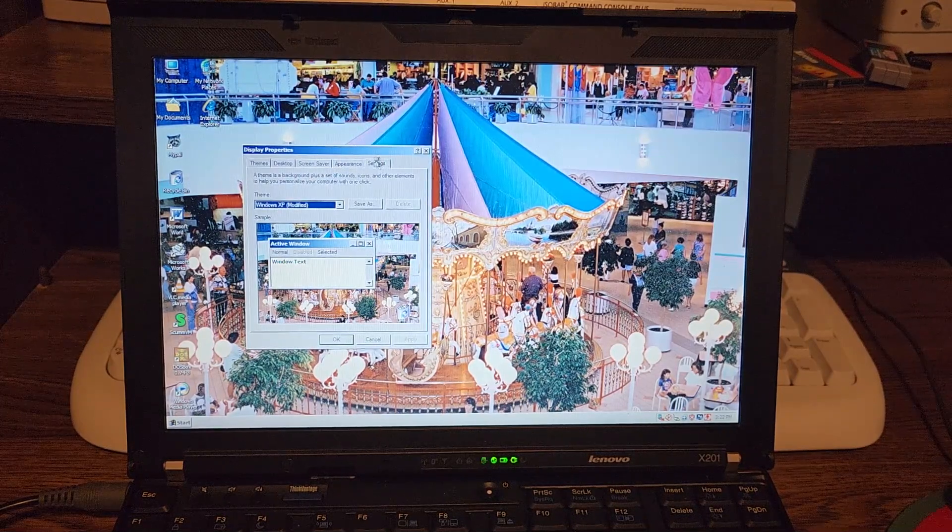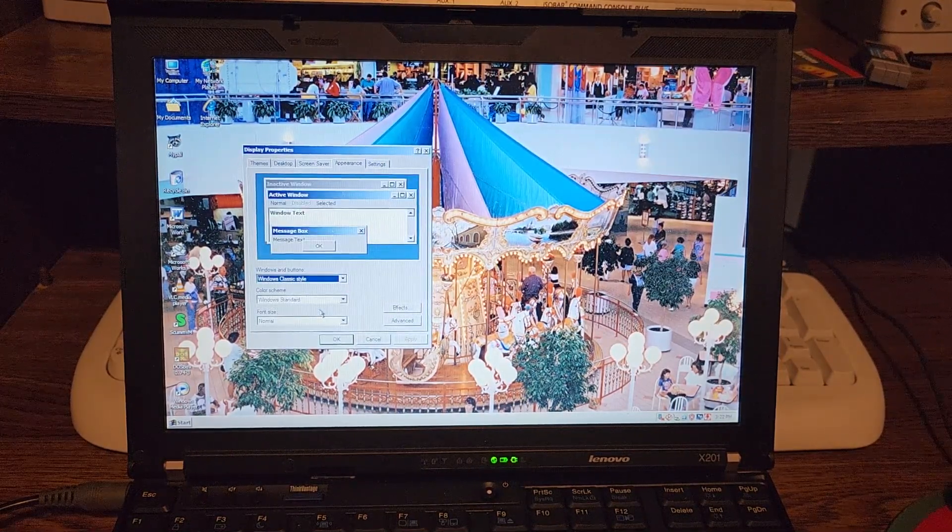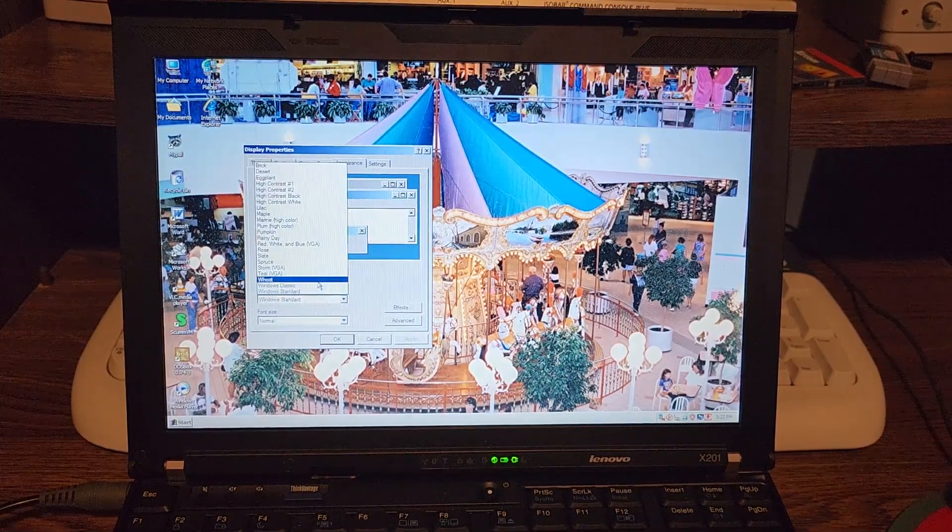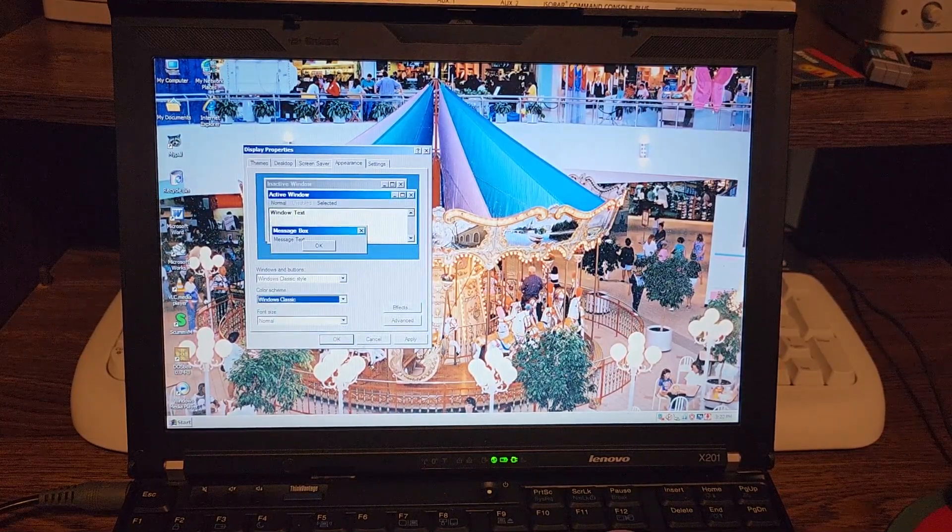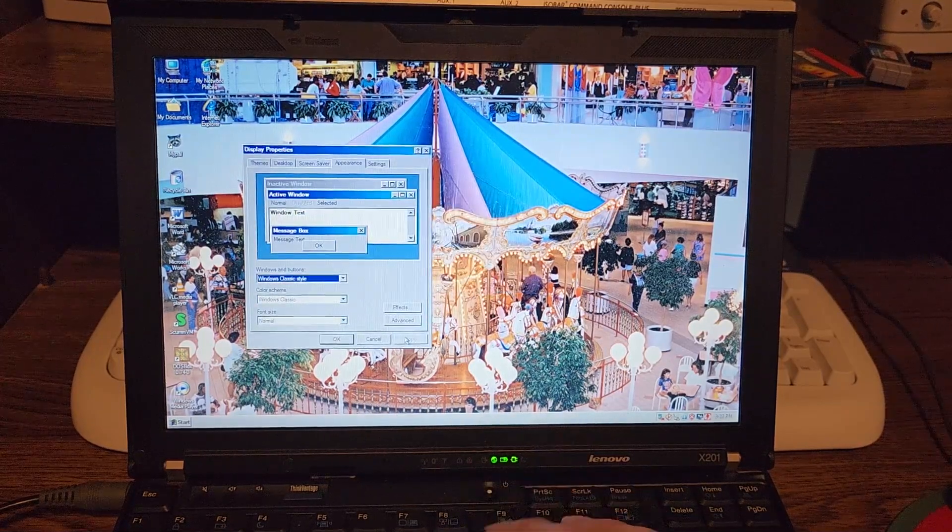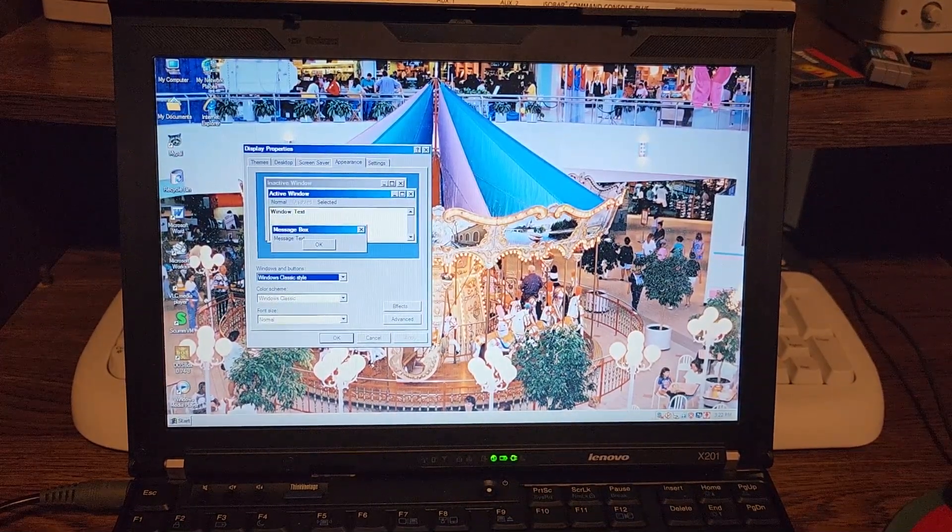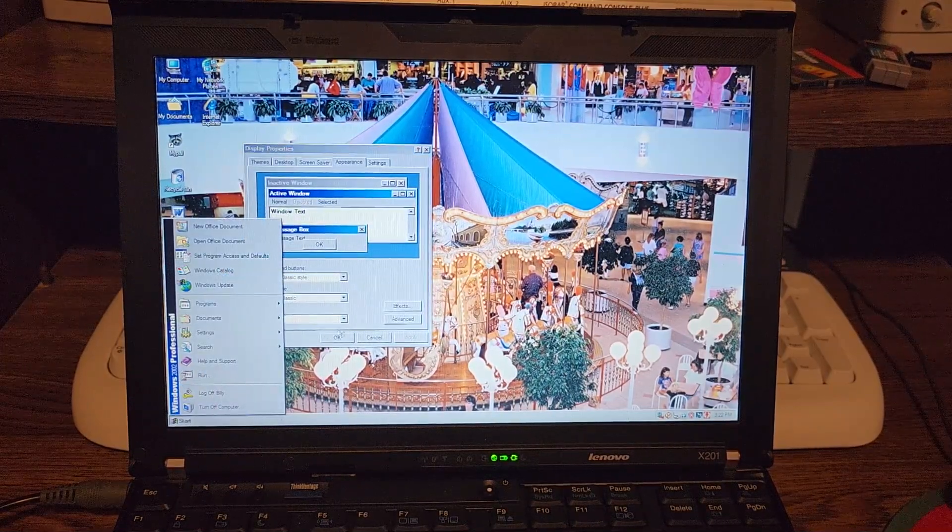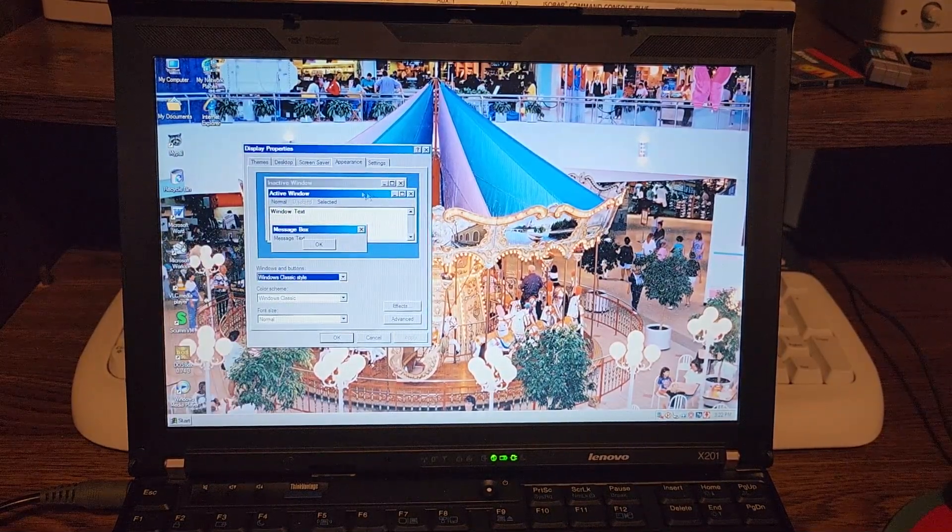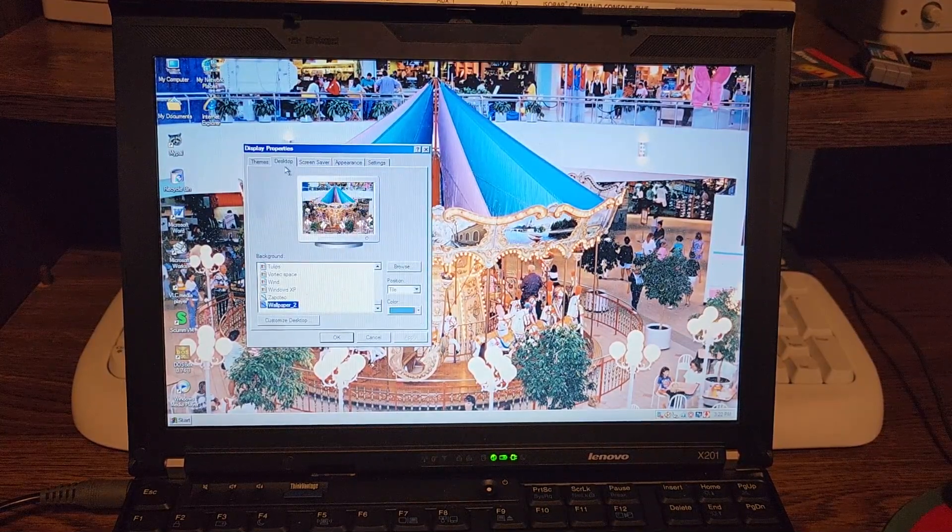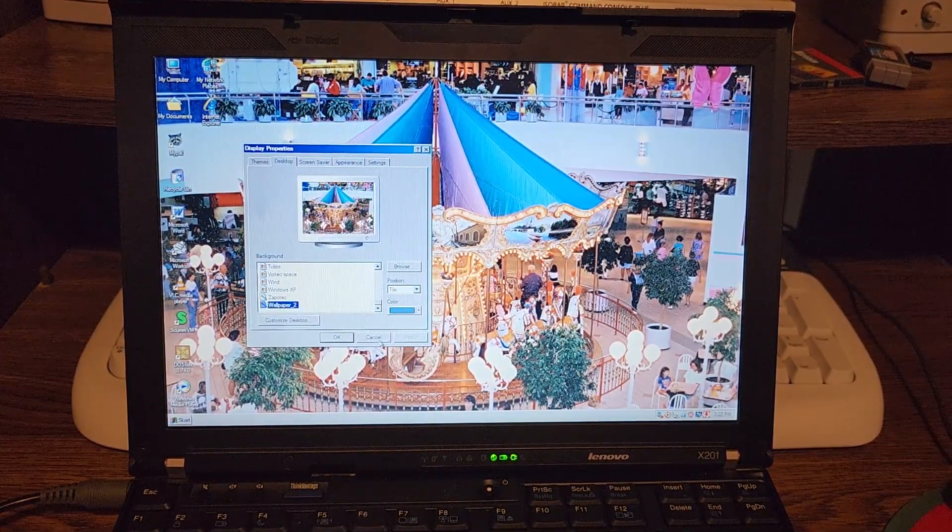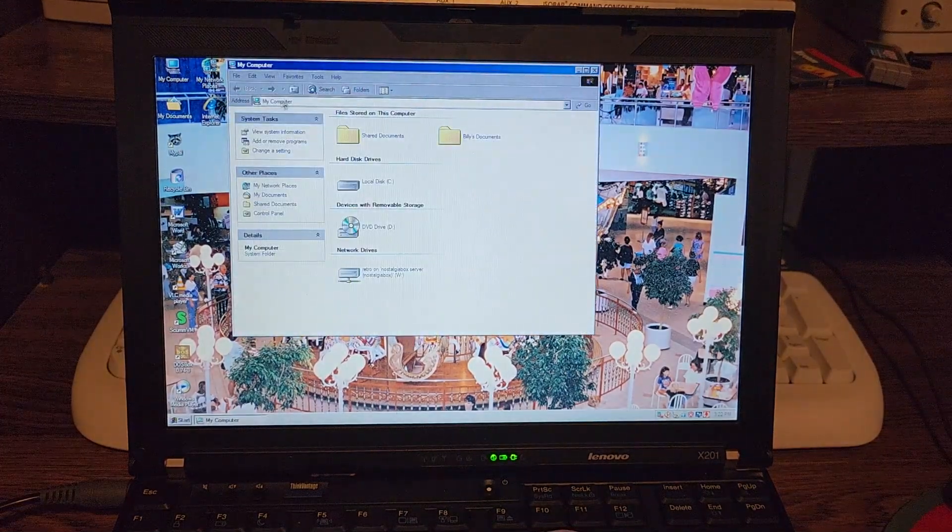Let's see, what else can we do to make this a little more retro looking? Ooh, Windows Classic. Now it looks like Windows 98. Fonts look a little bit different of course, but for the most part it kind of looks like a mesh of Windows 98, Windows 2000, and Windows XP all at once.